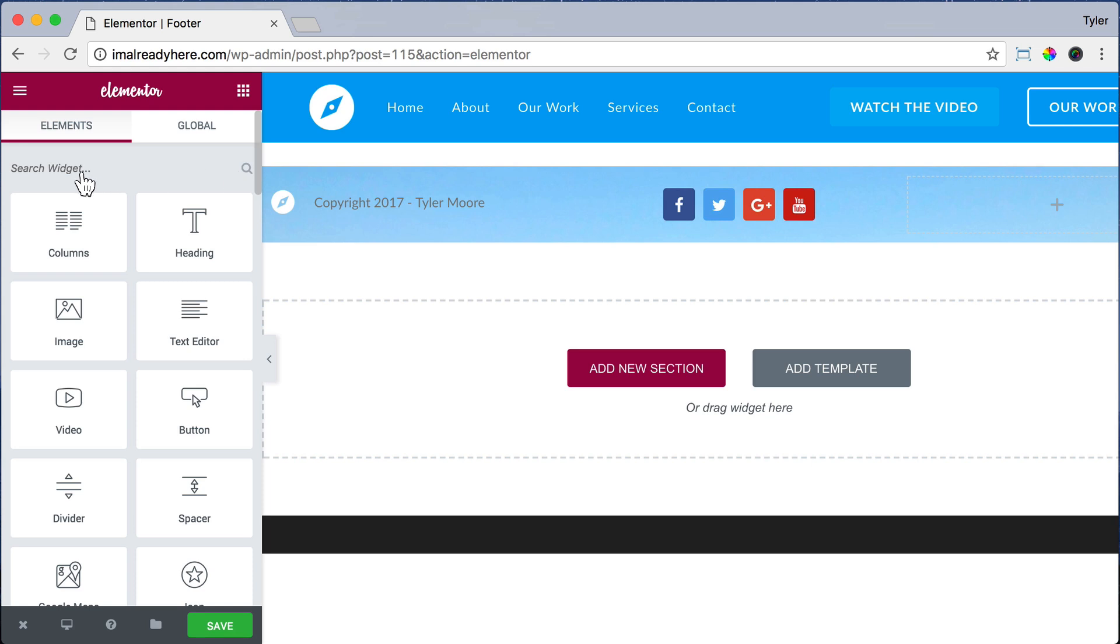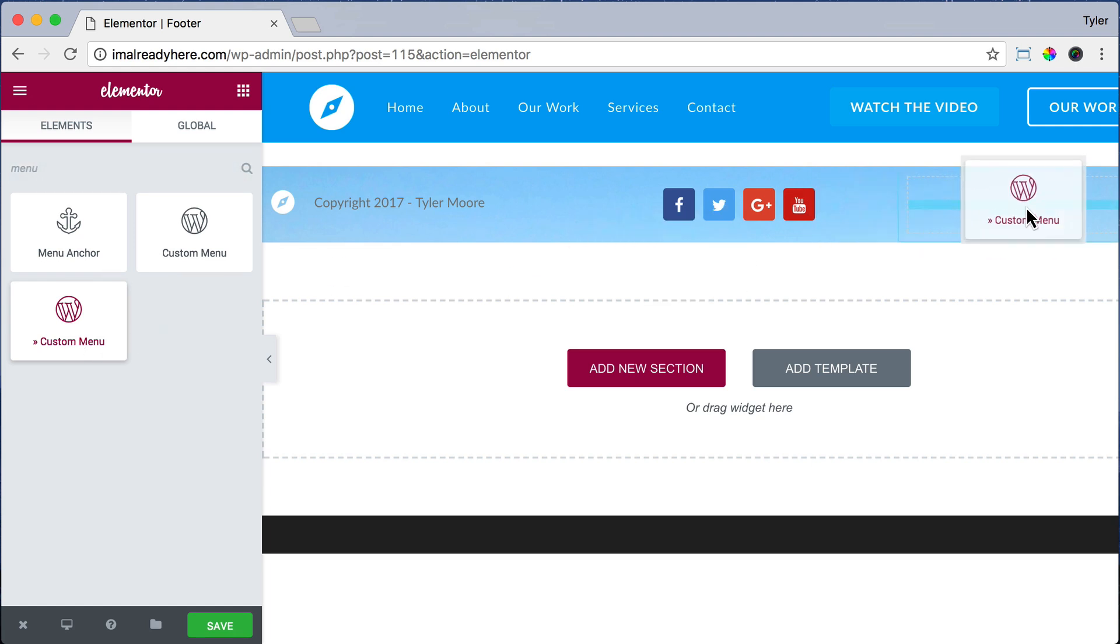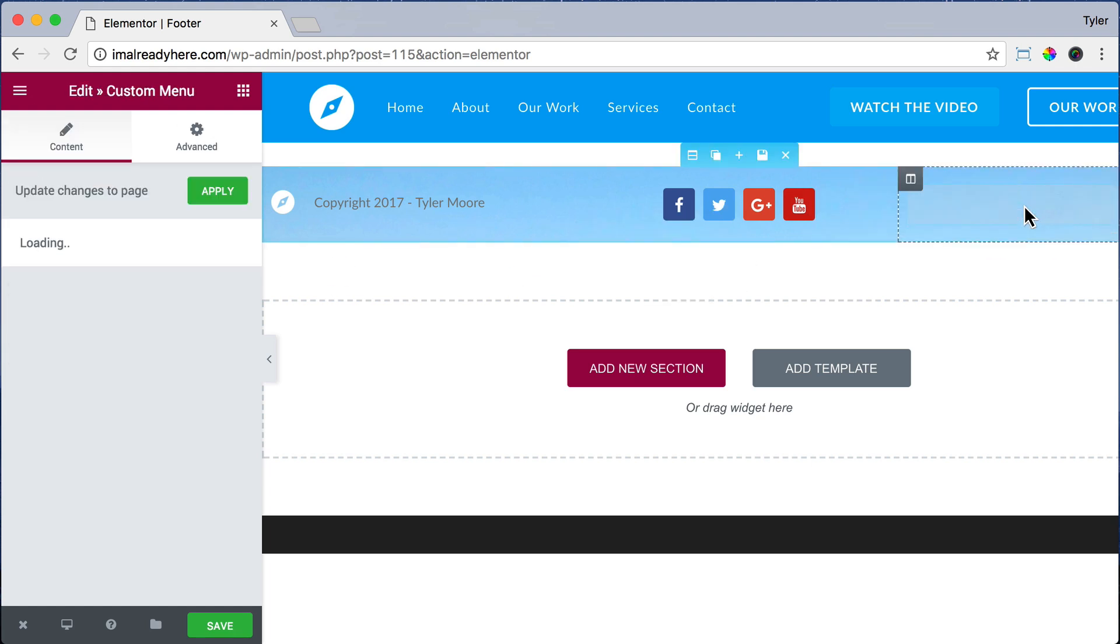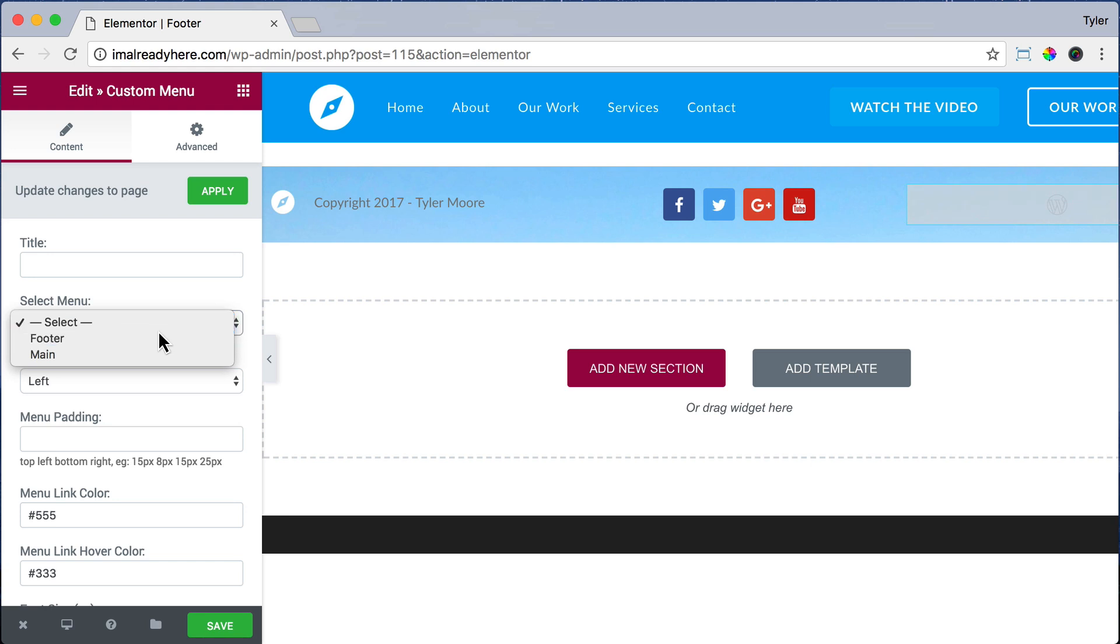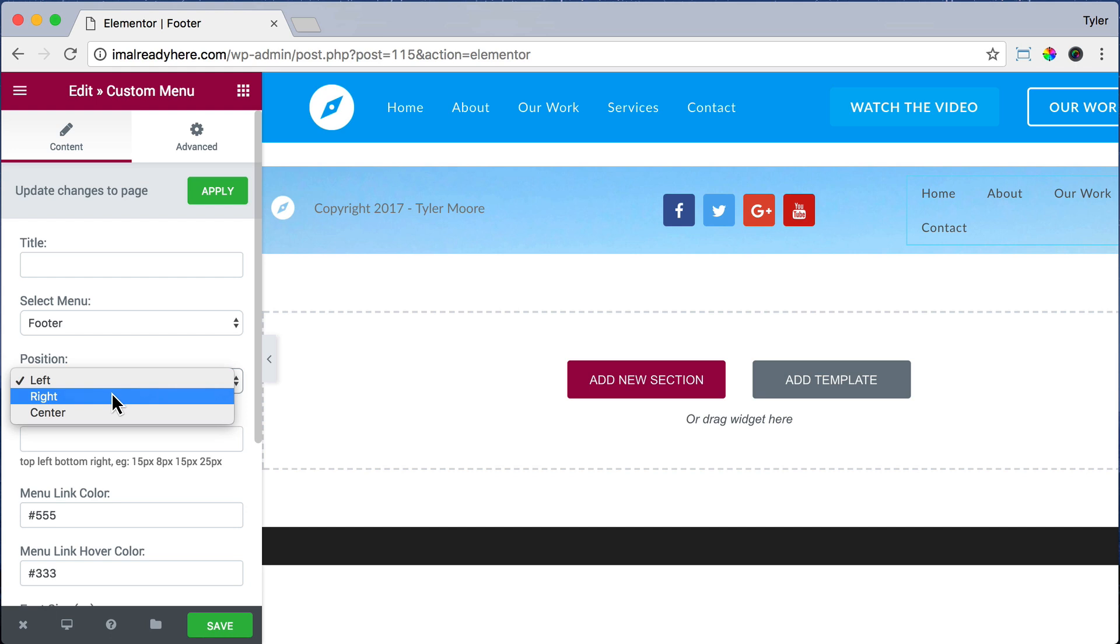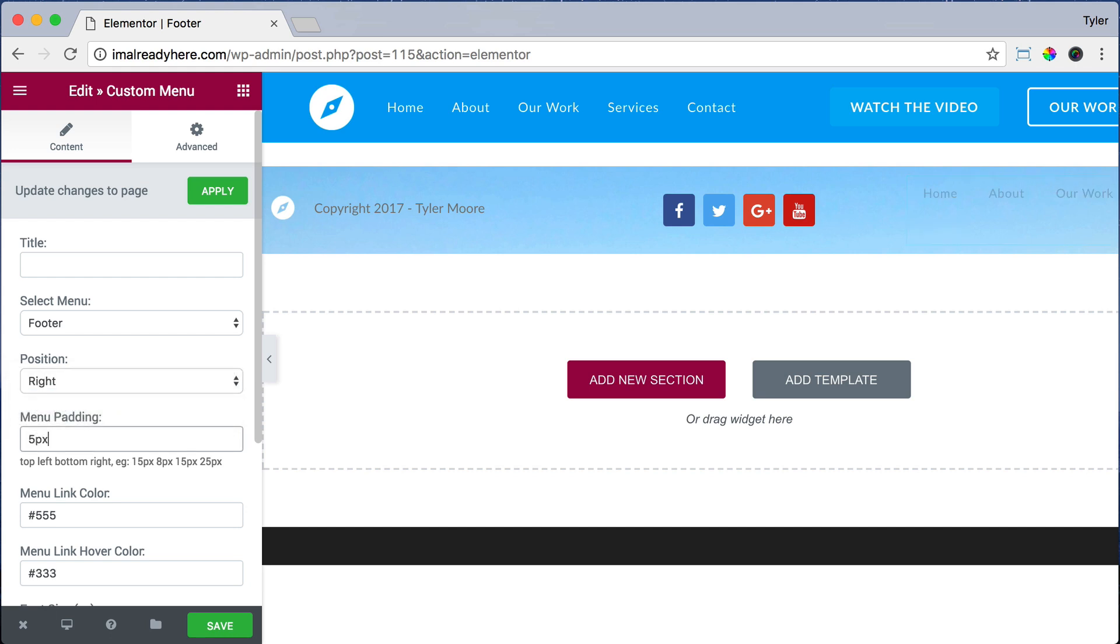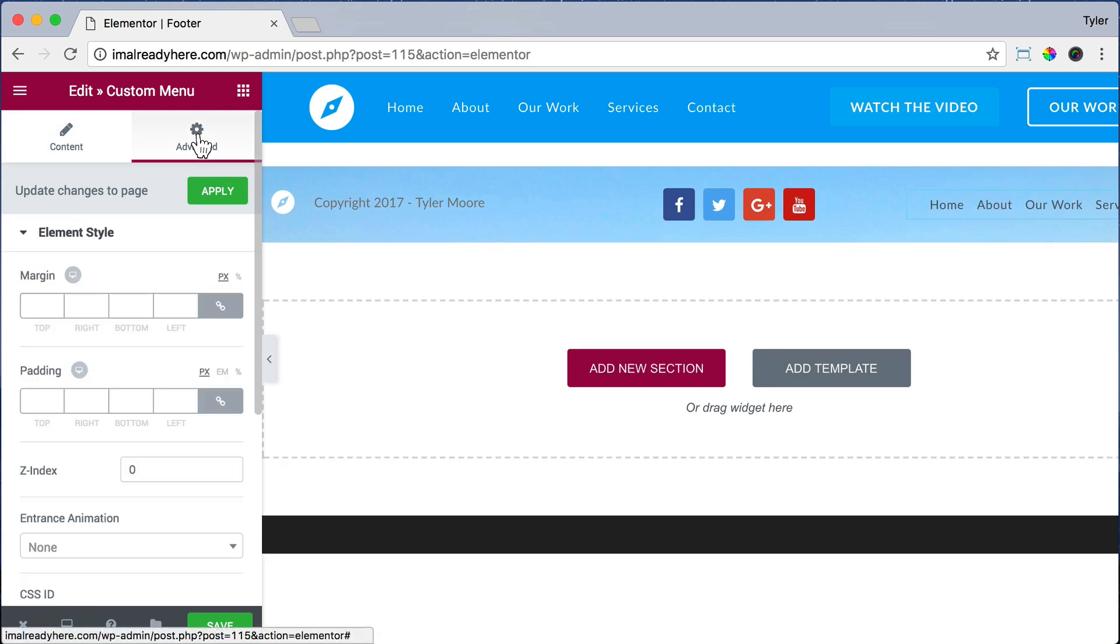Let's add another element. Let's search for Menu. And there are two different menus here. I don't really know which one to choose—we'll just guess and try the second one. And for Select Menu, let's do Footer because we already built our footer menu. And Position, let's make it right so it floats to the right. And for Menu Padding, let's do 5 pixels.